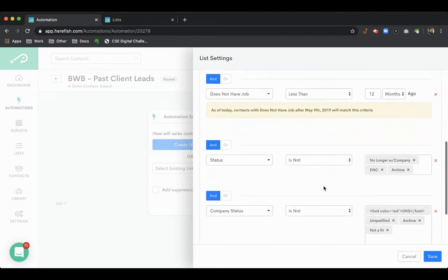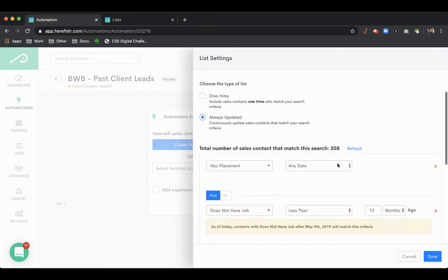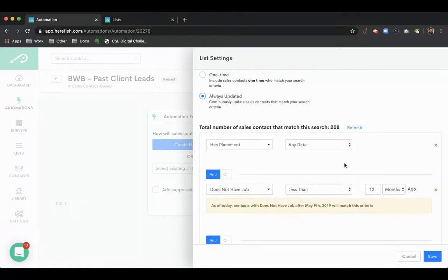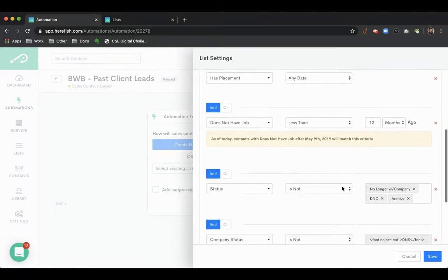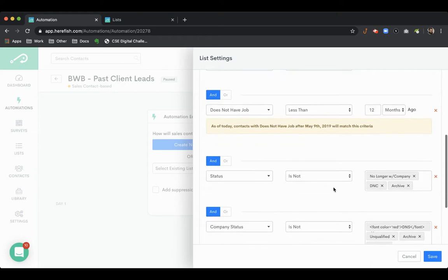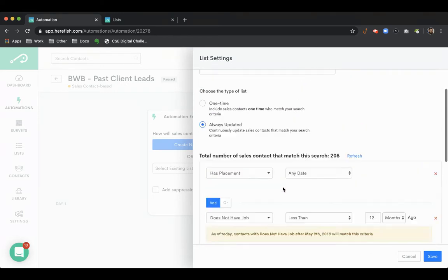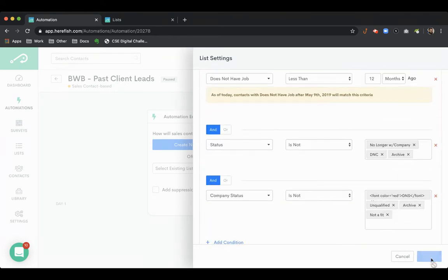These lists typically populate with people - this is a gold lead list essentially. People you've done business with in the past, you don't have any really active jobs or work with them, they haven't left the company, it's a company that's in good standing. This is a fantastic segment.